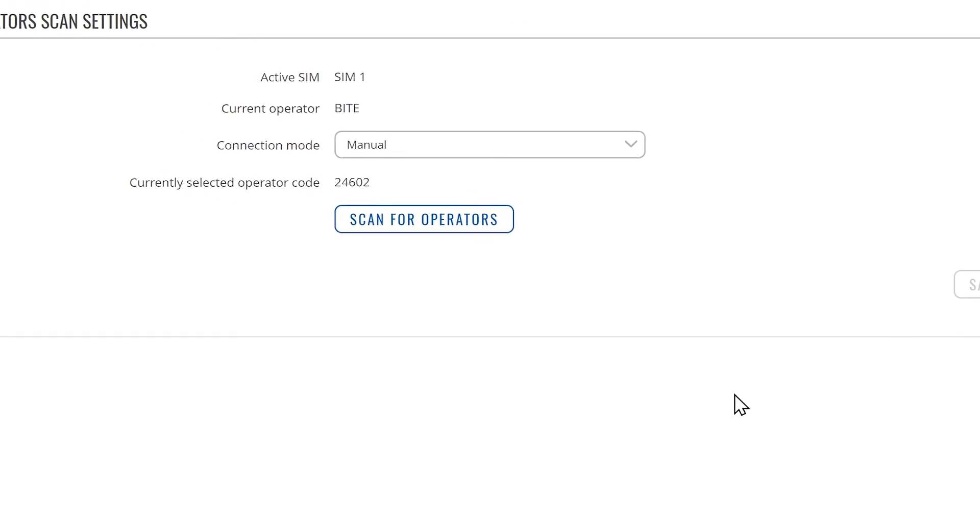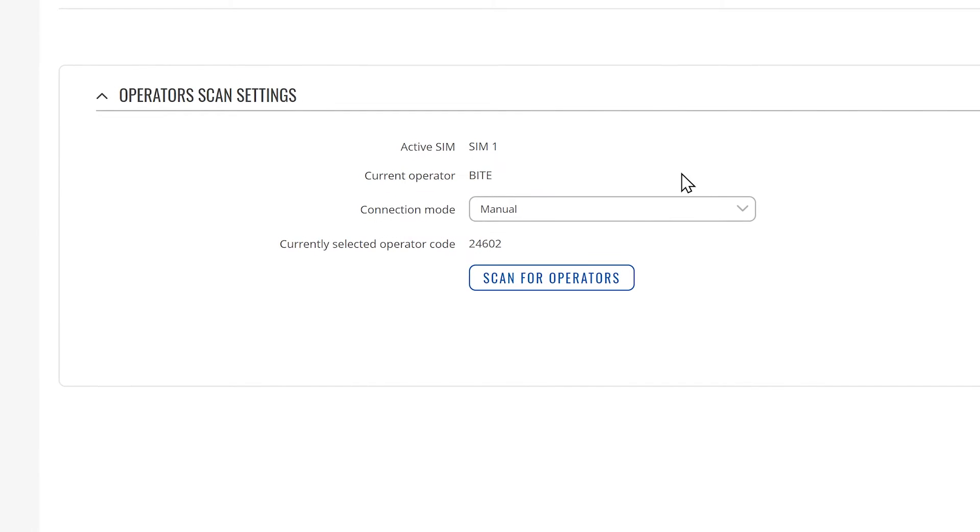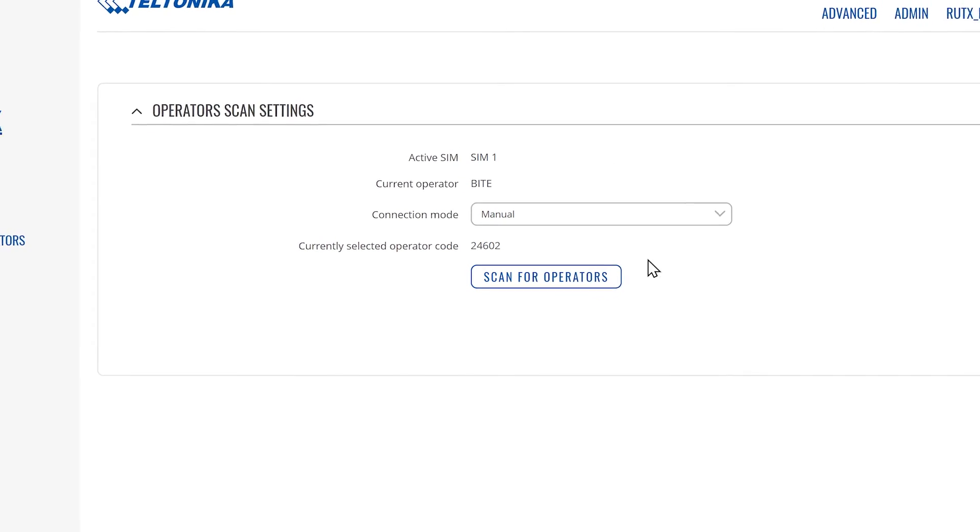Once the saving procedure is complete, you'll be able to see which SIM card is active, who is your current operator, what is your connection mode, and the selected operator's code.